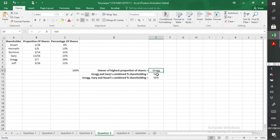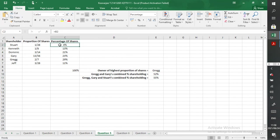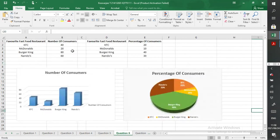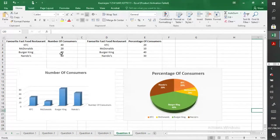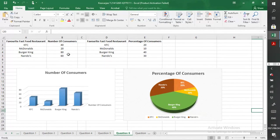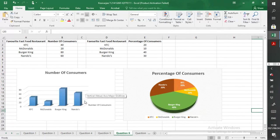And then also here, formulas again. It wasn't tough, it was just you needed to use formulas, just converting them into percentages. Question six: here you were using the data provided in order to produce the right charts.